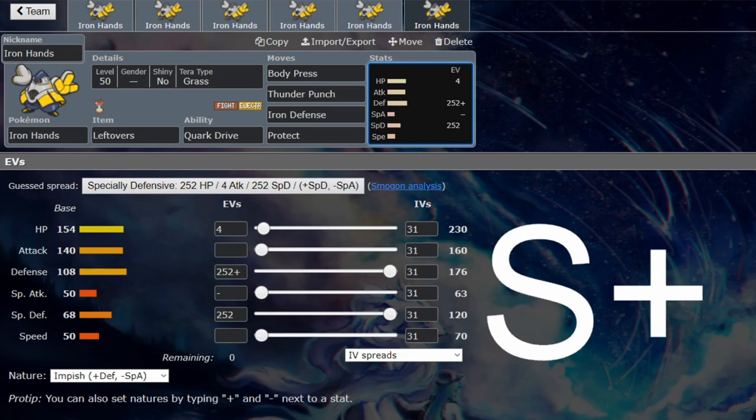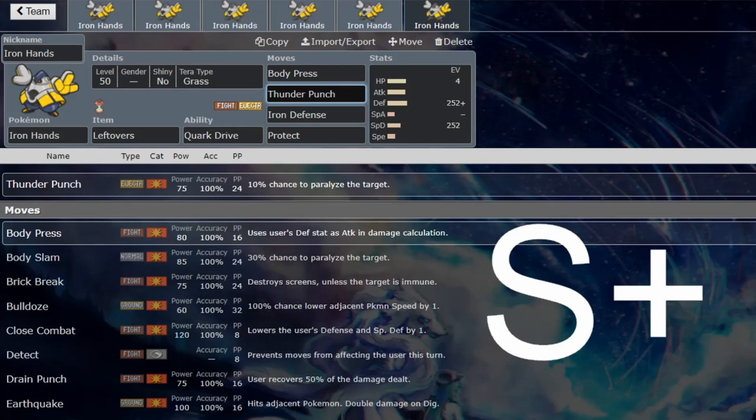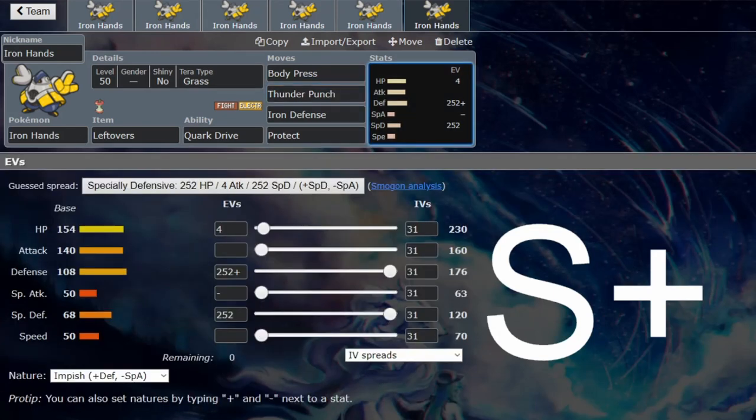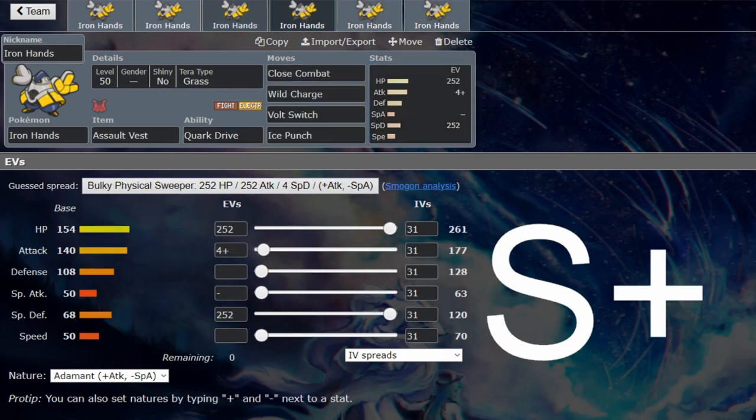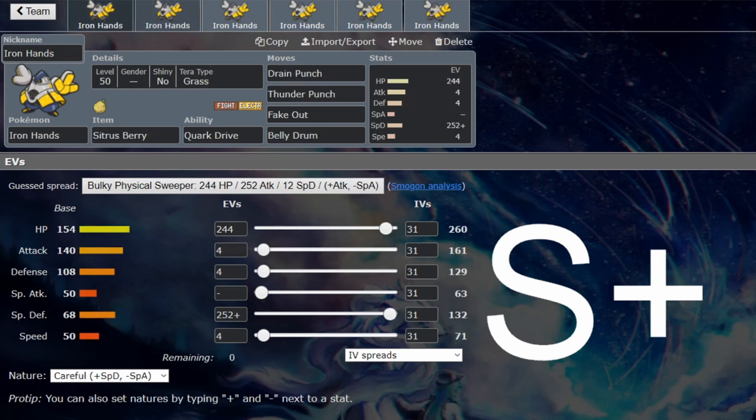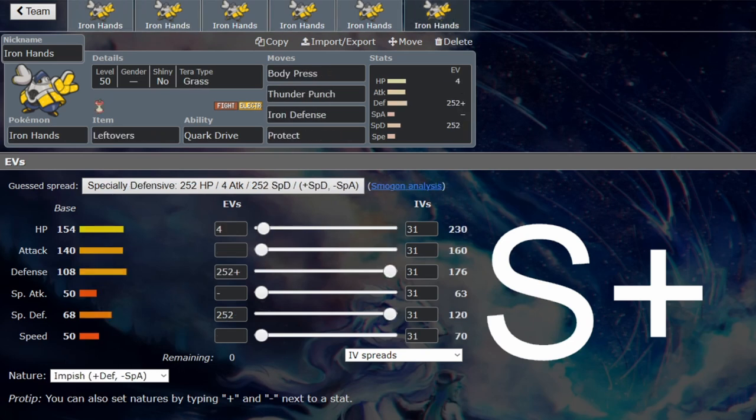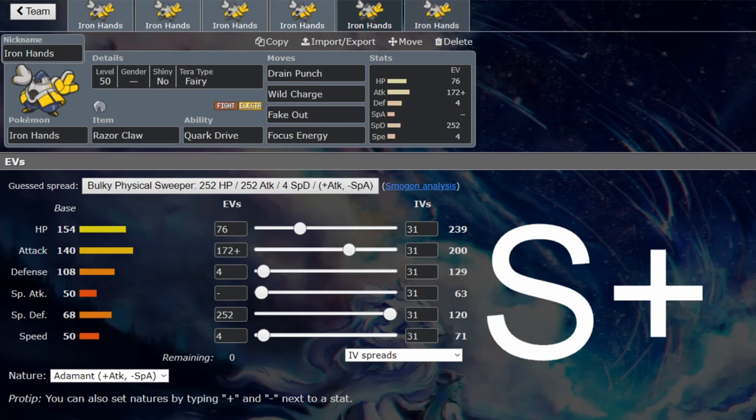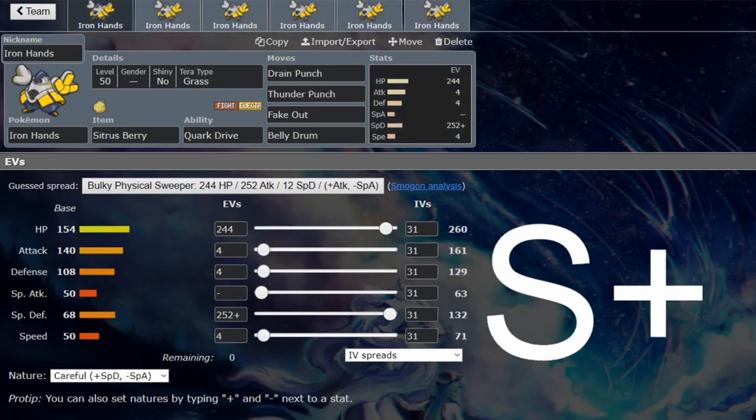I wouldn't be surprised if this set does appear at some point because of the incredible bulk that Iron Hands will have. You just get Thunder Punch as your coverage - why not? You'll hit flying types and it's still the STAB boost. This set could be viable as well. I'd probably see all of these other ones instead, but this definitely has a place. You just need to justify having that over all of these when you could just have a Gargancl or whatever instead. But still viable.